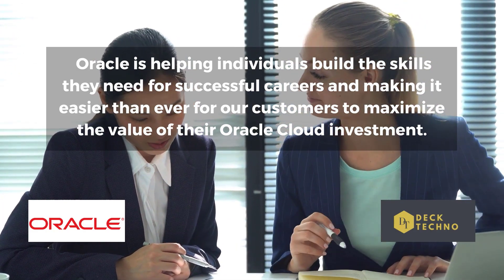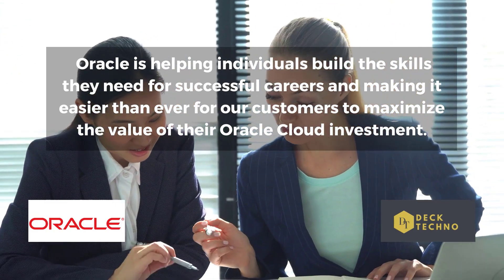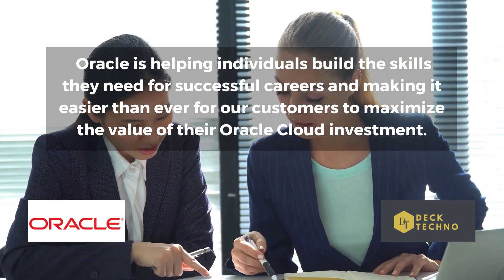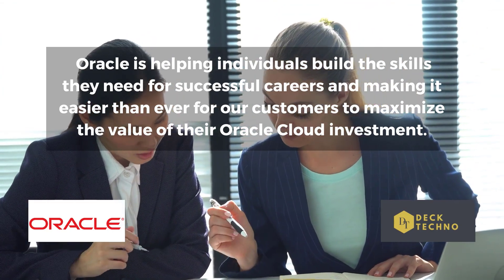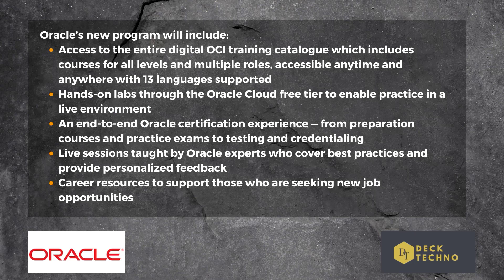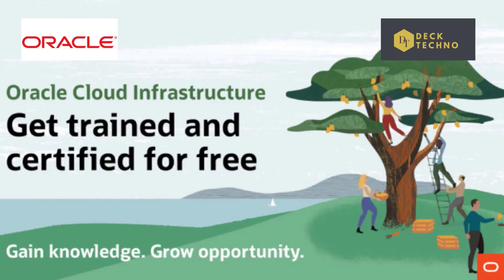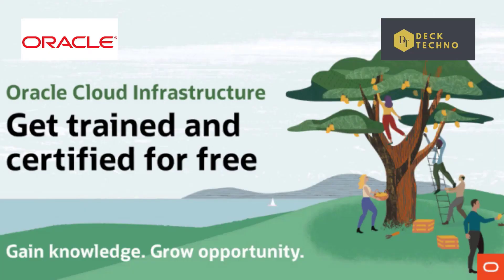As you know, throughout the pandemic the IT skills gap has become wider. Oracle is helping individuals build the skills they need for successful careers and making it easier for customers to maximize the value of their Oracle Cloud investment. You can access the entire digital OCI training catalog, which includes courses for all levels and multiple roles.